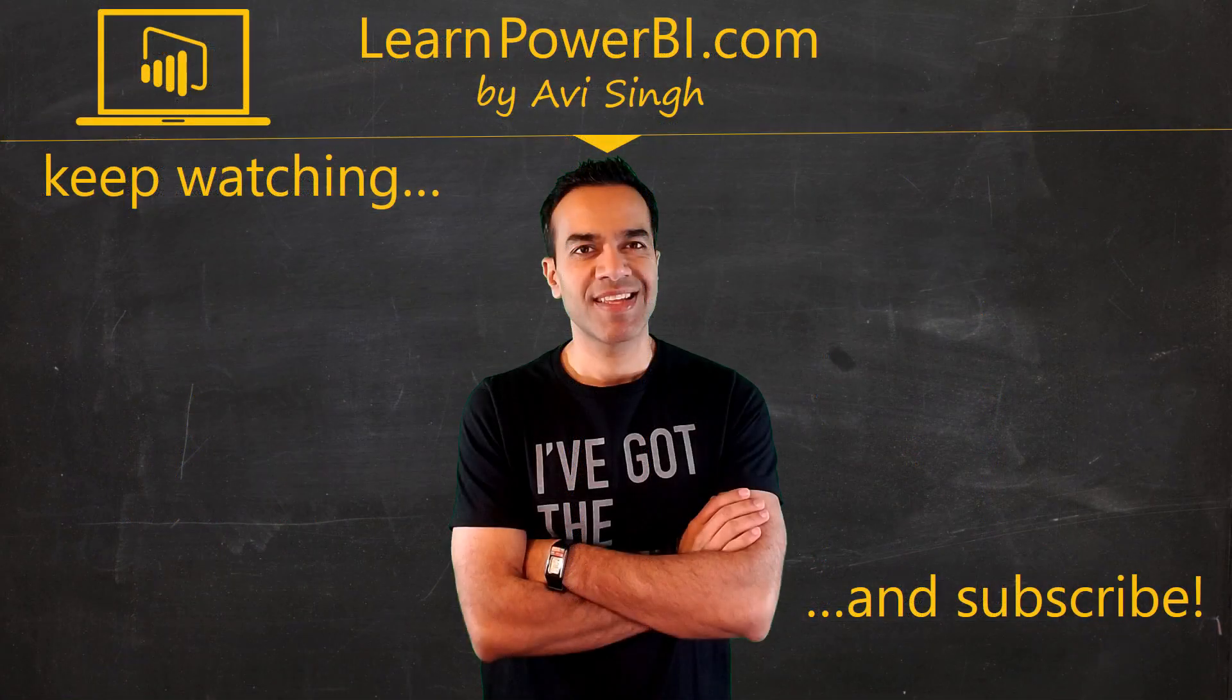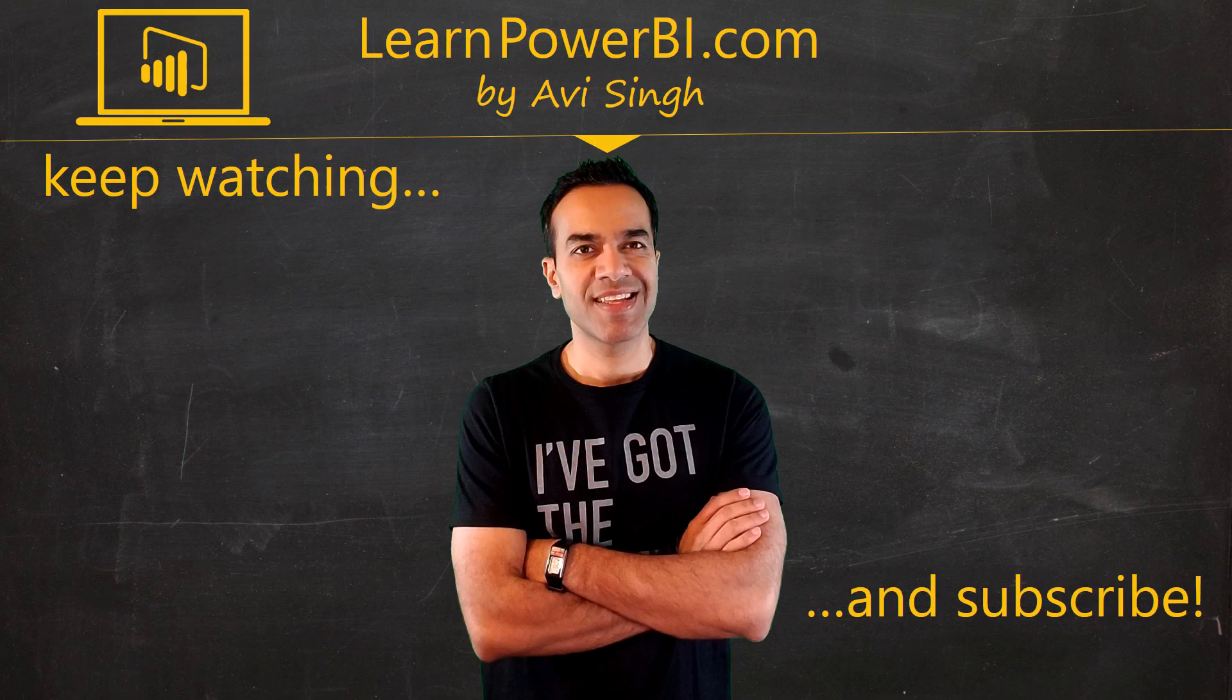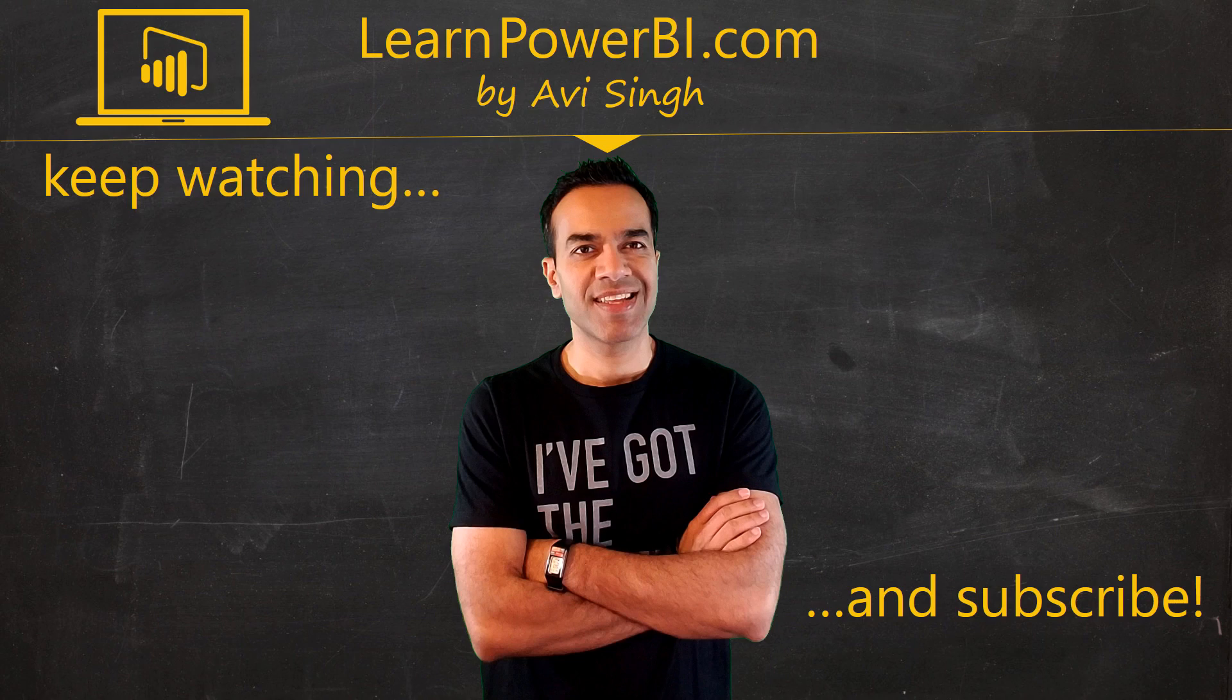Hey, keep watching more videos and keep learning Power BI. But if you did enjoy this video, I would love to hear from you. So leave a comment, like, subscribe, all the good stuff. Power on, my friends.